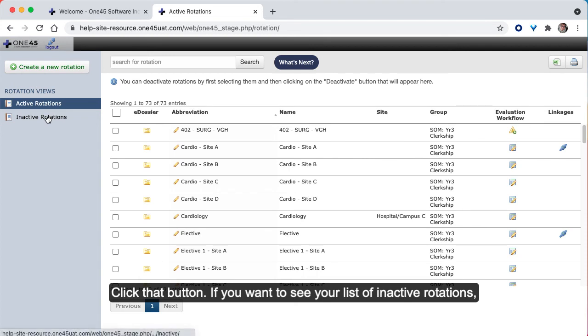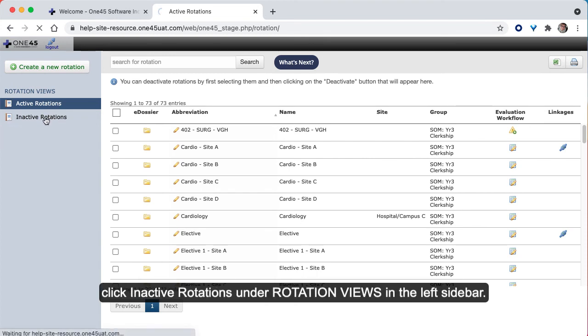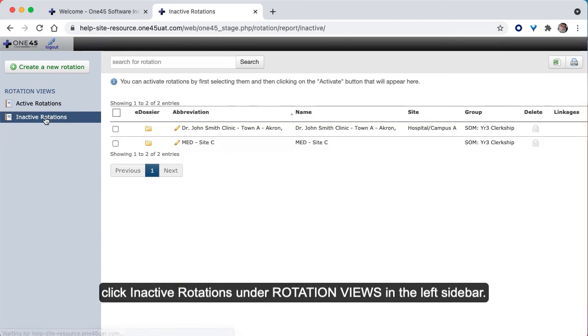If you want to see your list of inactive rotations, click inactive rotations under rotation views in the left sidebar.